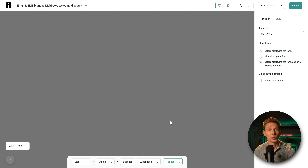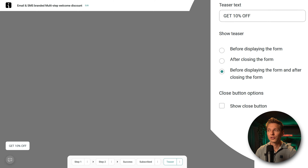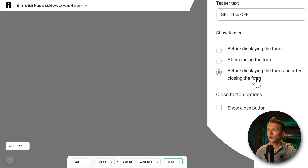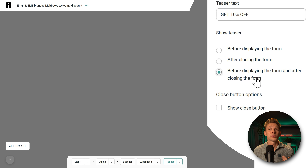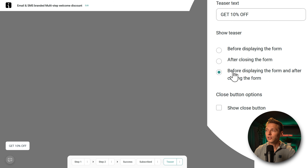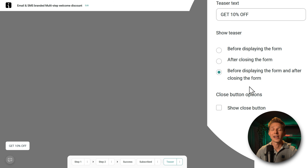If you click on the teaser, you'll see the small '10% off' button. When people click it, they start at step one. You can choose to show the teaser before displaying the form, and also after when people have clicked it away and didn't fill it out — so choose 'before displaying the form and after closing the form.'